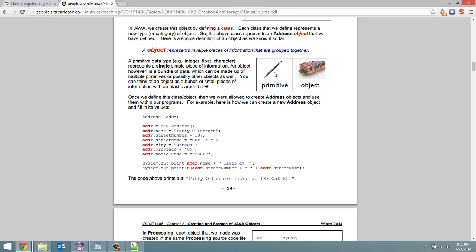So just say a pencil represents a single type of data. An object has a bunch of different pencils. So a bunch of different types of data grouped together for use.